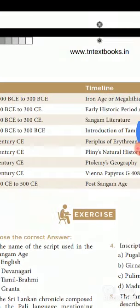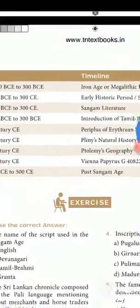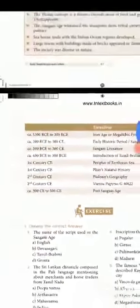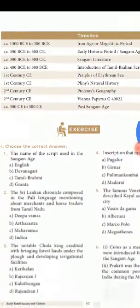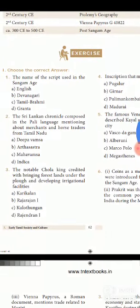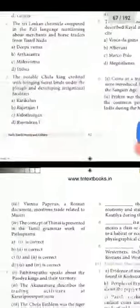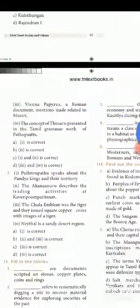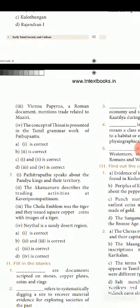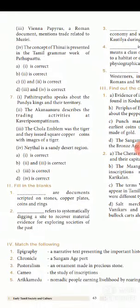Students, you must study the timeline chart thoroughly. Next is the fill in the blanks section. You will study the first timeline chart next, followed by fill in the blanks.